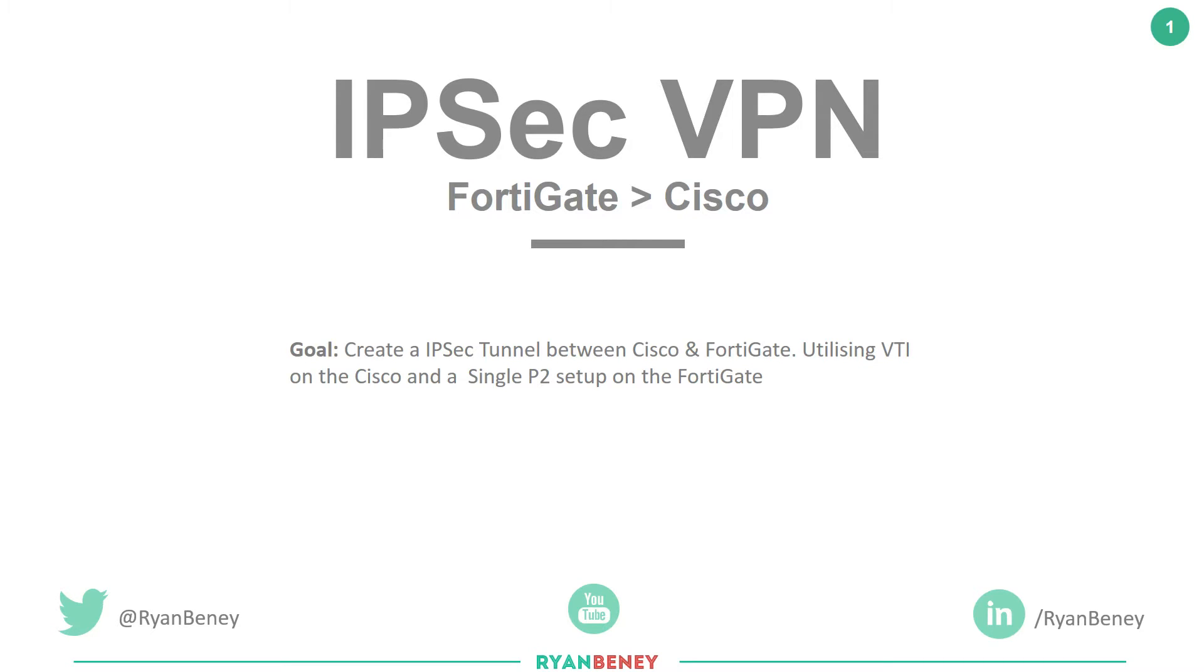On the Cisco side, we'll be utilizing the VTI element which creates a tunnel, a GRE tunnel, and attaches an IPsec profile to that tunnel, as opposed to creating an ACL on an outgoing interface to match interest and traffic to push over a VPN.